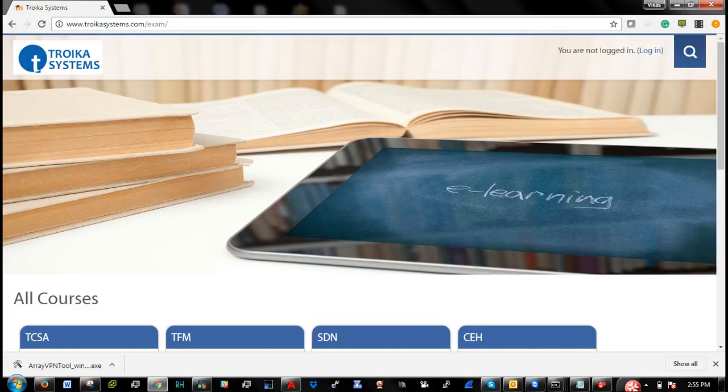Hope you are doing good. So this video will demonstrate you how to connect your laptop with Troika iLab.